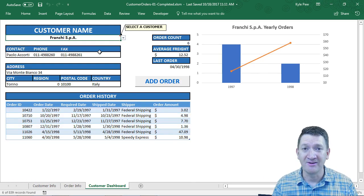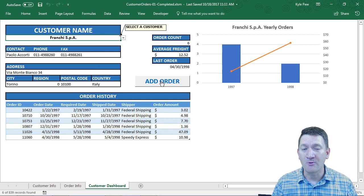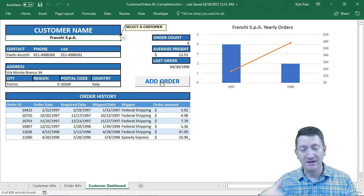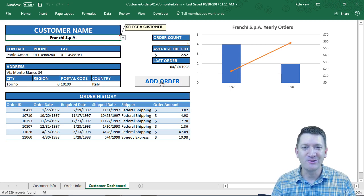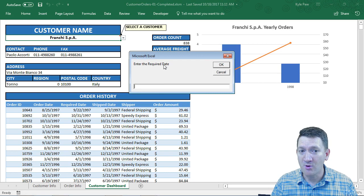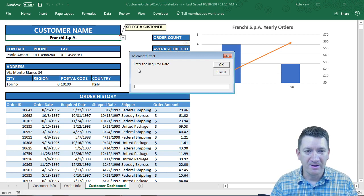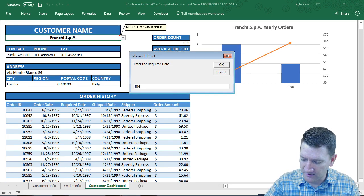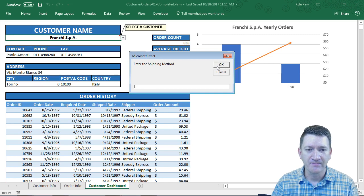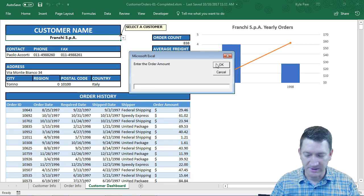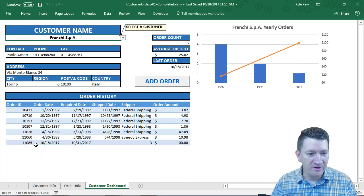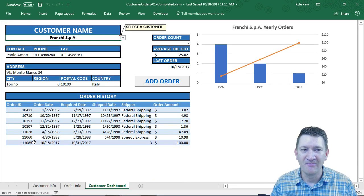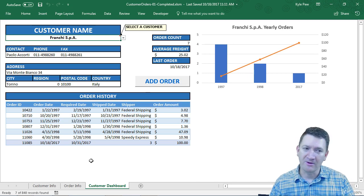There's also an 'Add Order' button. Imagine you have a customer on the phone — you click the button and prompts open up to fill in order details: the required date (say October 31, 2017), the shipping method (say option three — Federal or Speed Express), the order amount (say $100), and so on. That new order then appears right inside the table for that customer — all through a single button press.